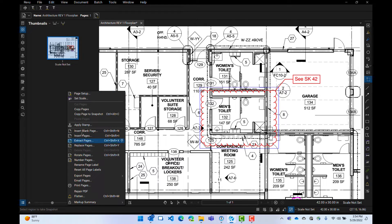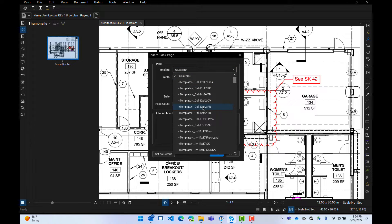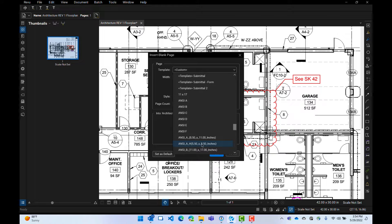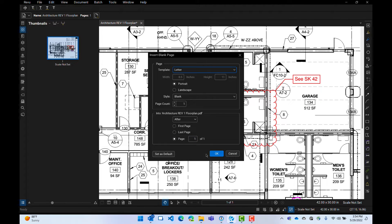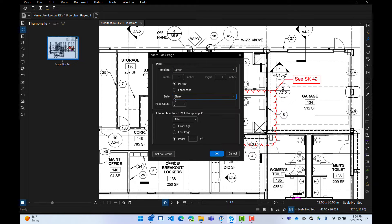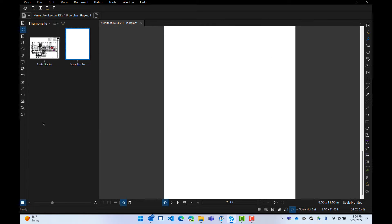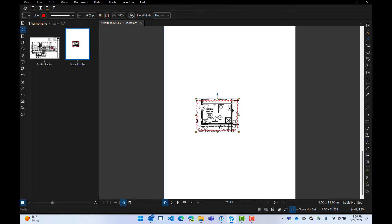I right-click up there and say 'Insert Blank Page.' I want it to be letter size and blank. Now I have a blank sheet, and we'll paste into here.